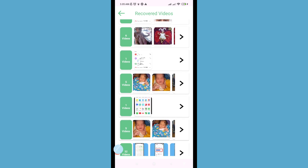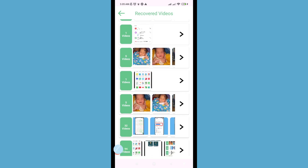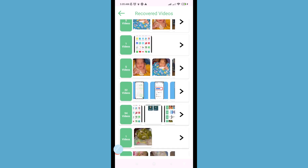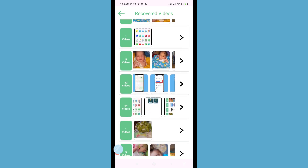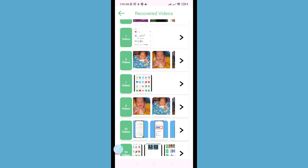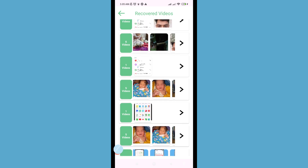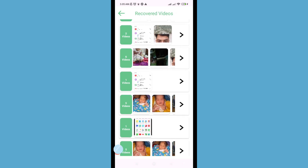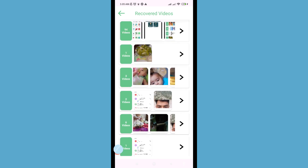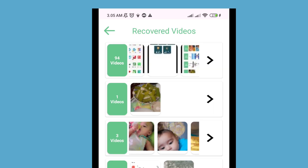Here you can easily recover or restore deleted screen recordings or screen recorder videos. First of all, choose and open the videos you need. You can open these folders and videos — open them.